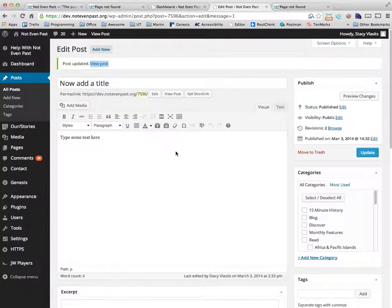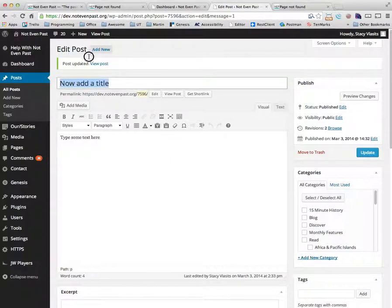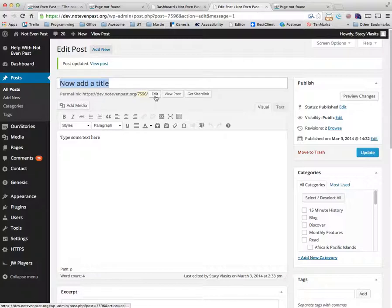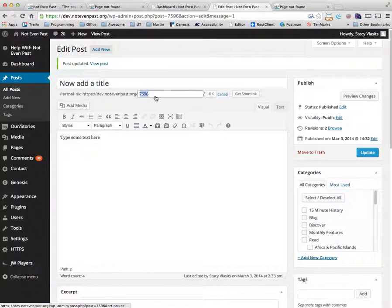So how can we fix it? Pretty easily actually, fortunately. You just grab the title, copy it, and here you see this little edit button next to the permalink. And you can just paste that in there.